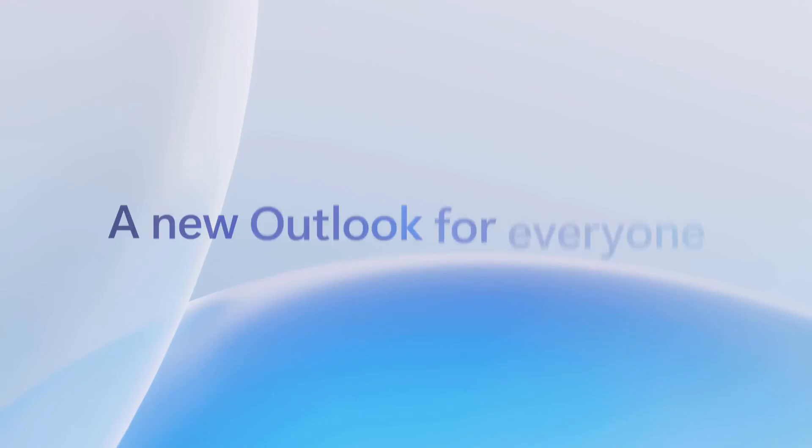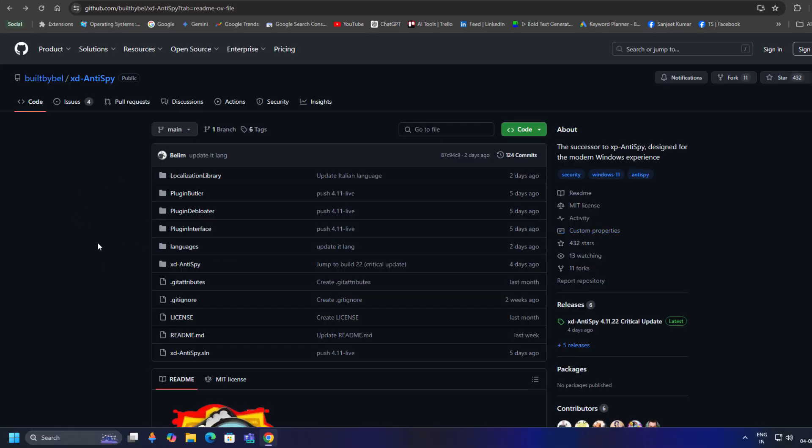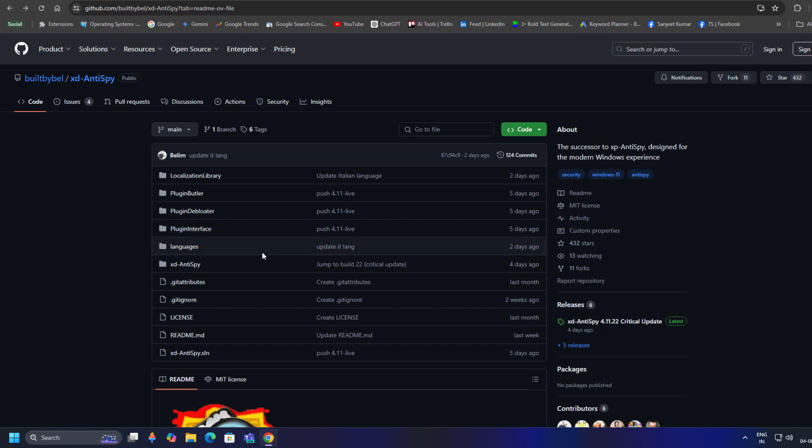Let's see how to use this application. Just go to the description, or you can search for XT-Anti-Spy, which will directly navigate to this GitHub account.